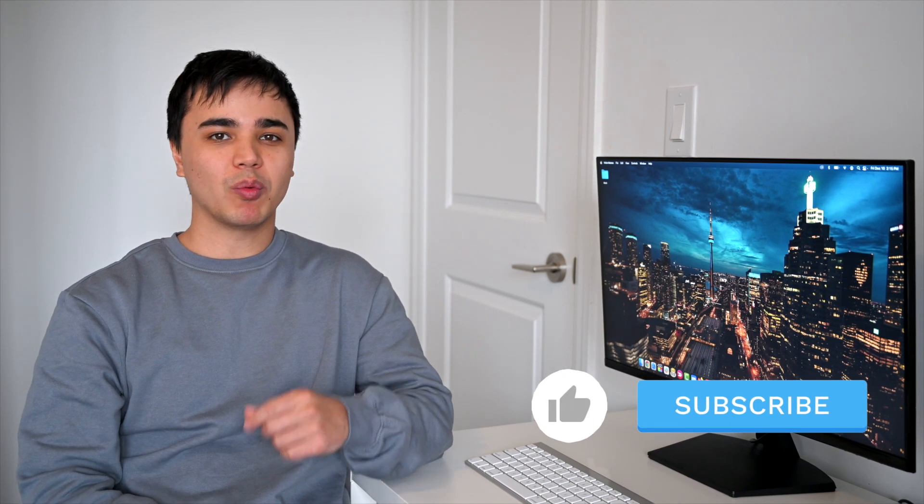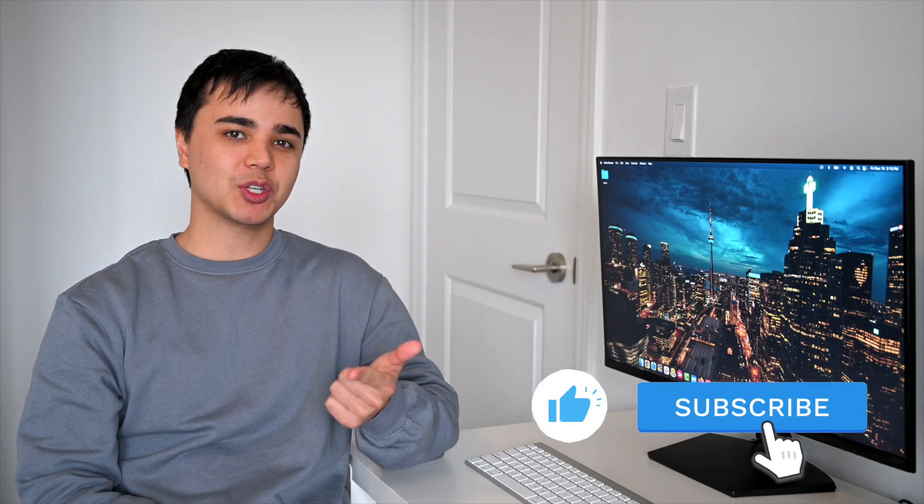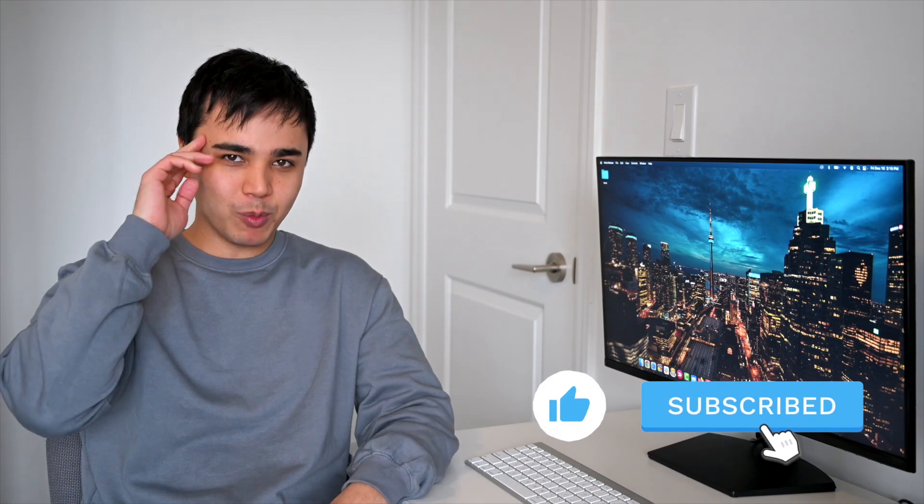Well, that wraps up today's video. Hopefully you can use Snappa to design some amazing infographics for your audience. If you learned something new, remember to like and subscribe, and we'll see you in the next one.